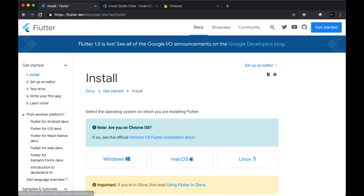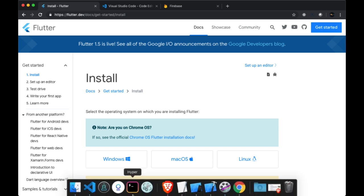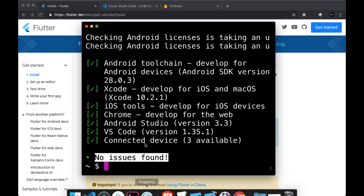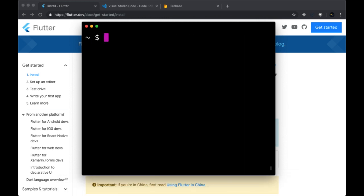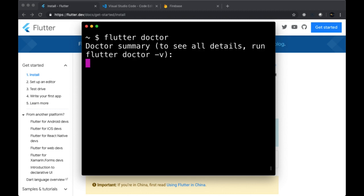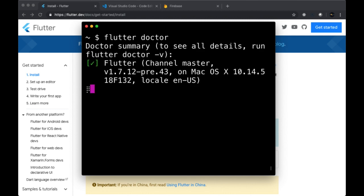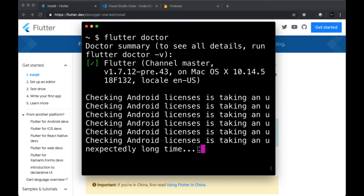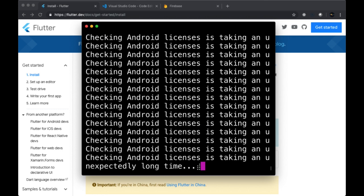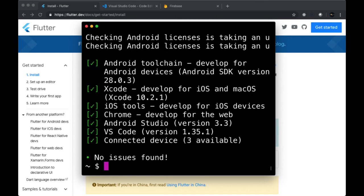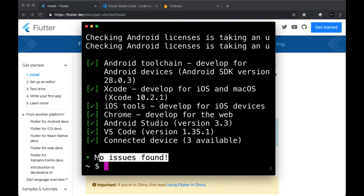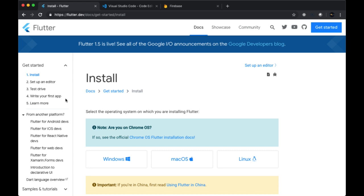What you'll need to do to confirm that you have Flutter installed correctly, and this applies to everyone, is you'll need to run flutter doctor and see in the doctor summary in the output that number one, all of the boxes are checked and that you have no issues found. Once that's the case, you can move on to the next step.